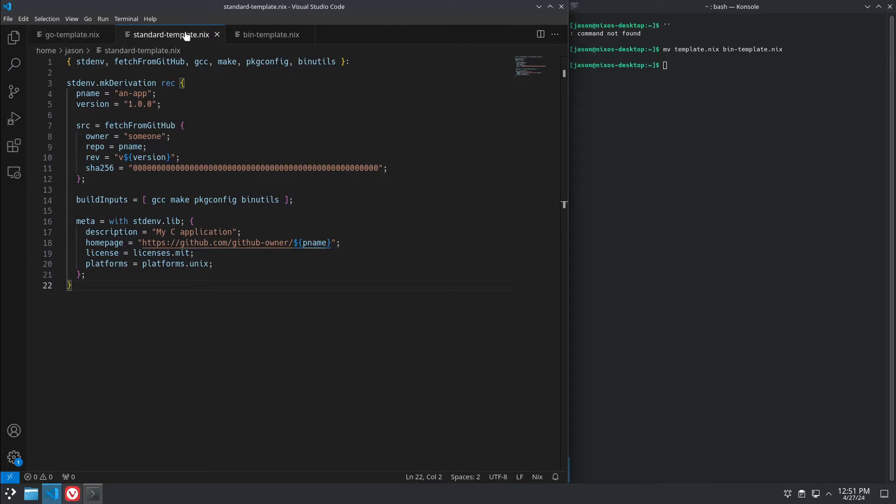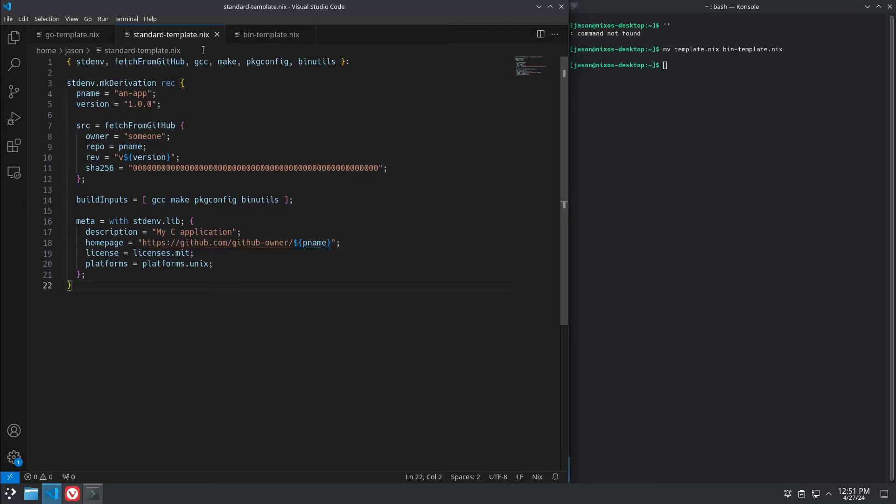So let's start taking a look at some Nix packages and see how all the pieces work together. Here I just have some generic templates. They don't do anything, but they're very simple and easy to follow.